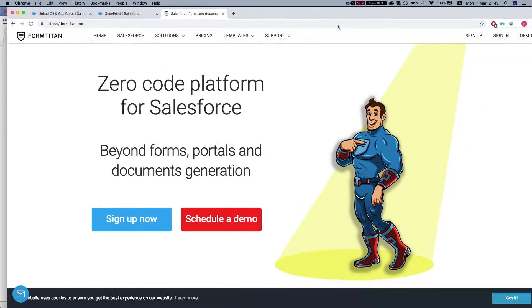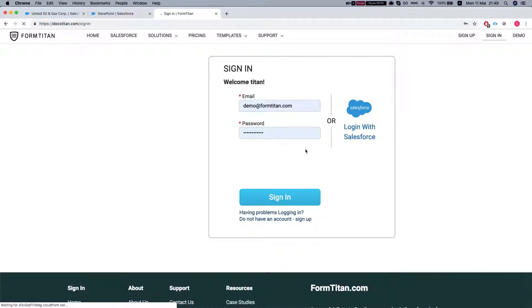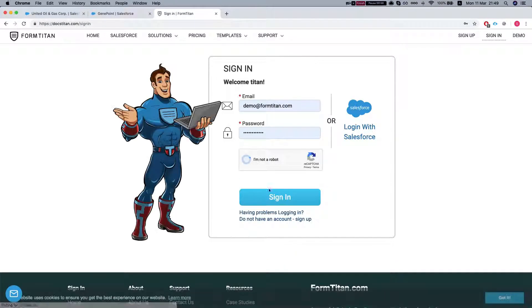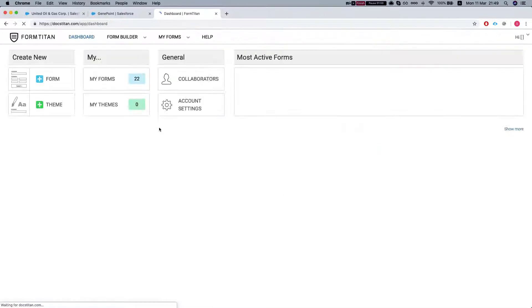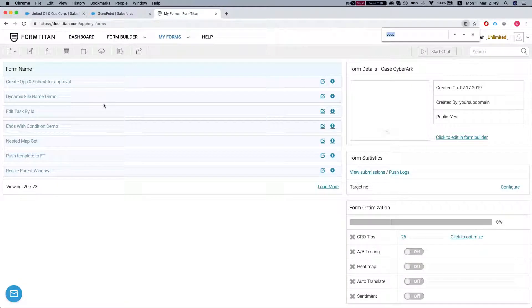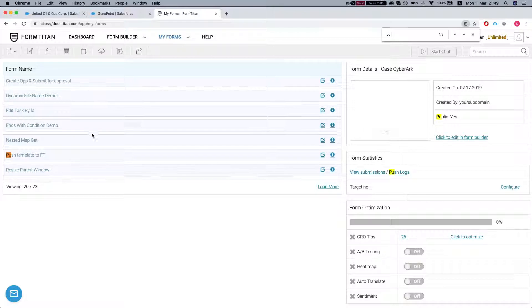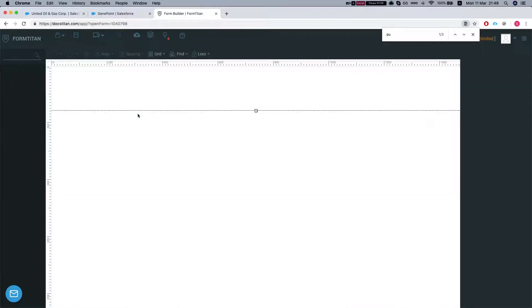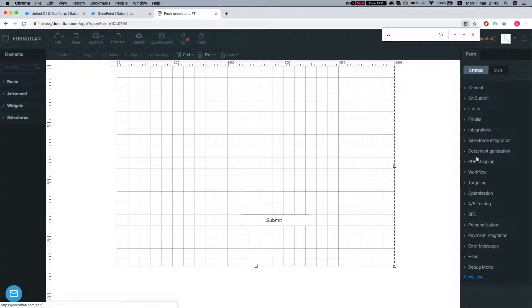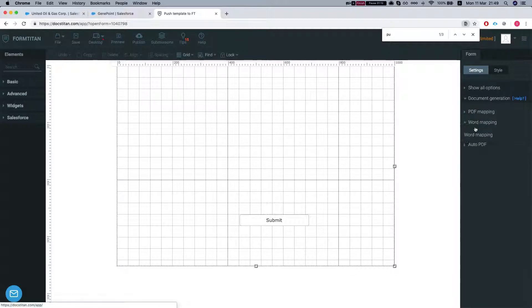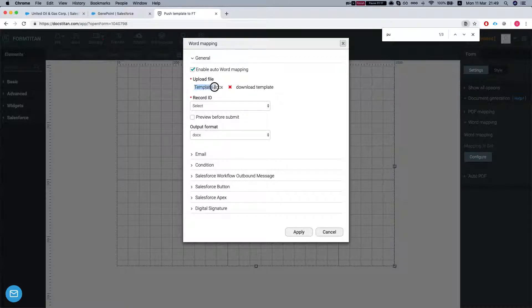Let's log into a FormTitan environment and go to push template to FormTitan. Let's take a look. We'll head over to document generation, configure, and as we can see, our template is set.